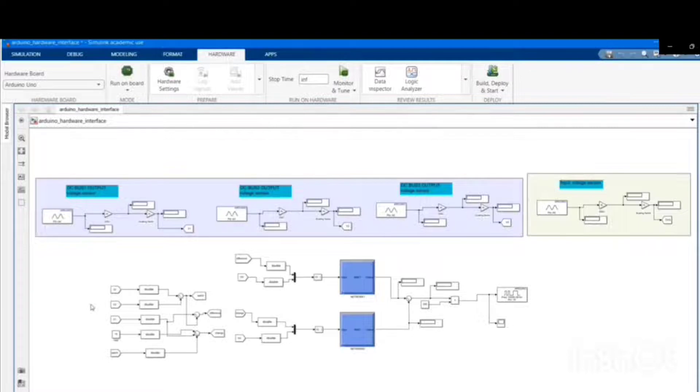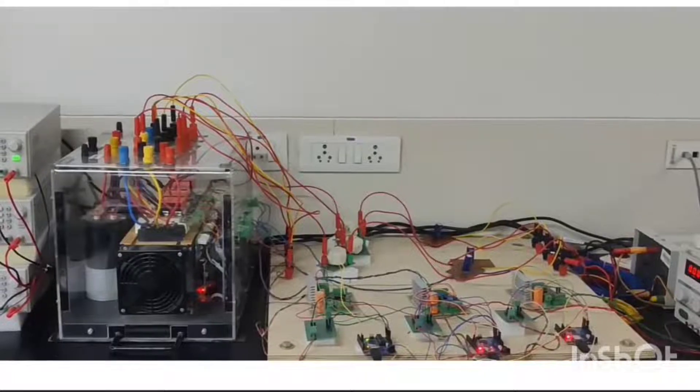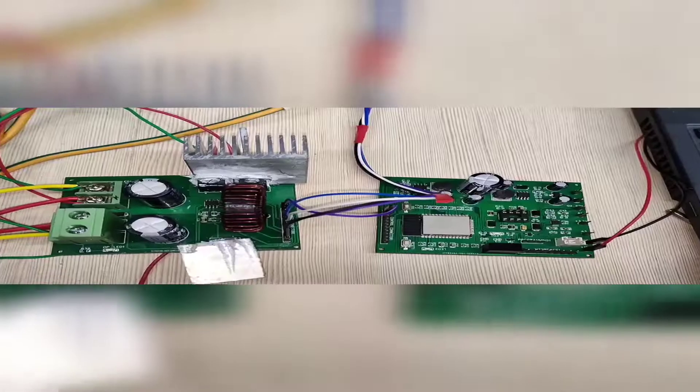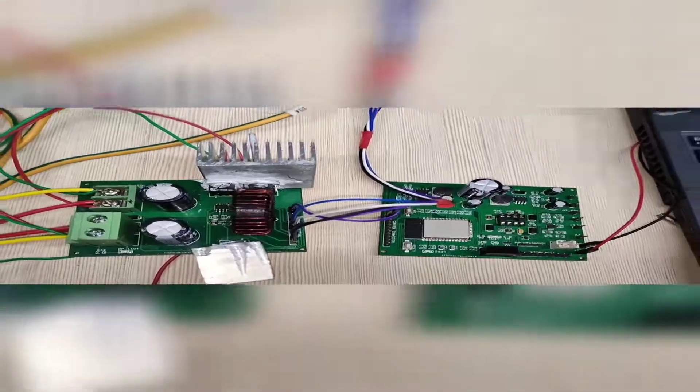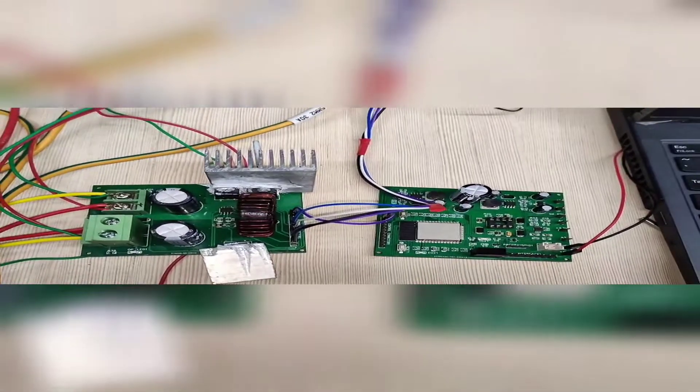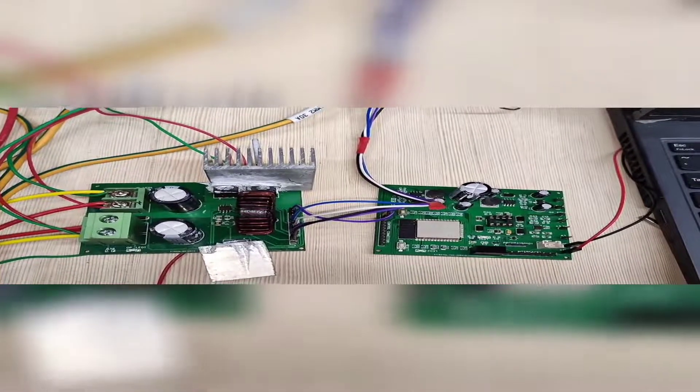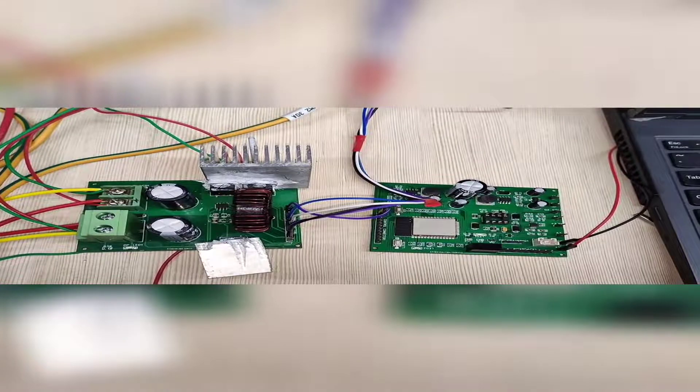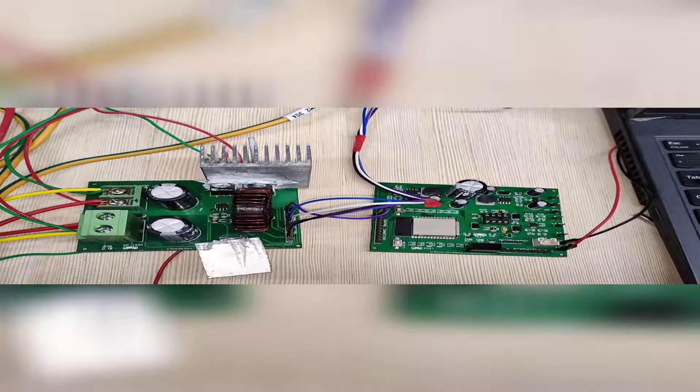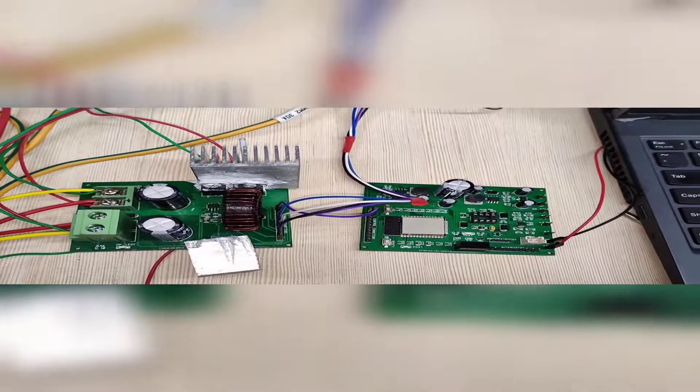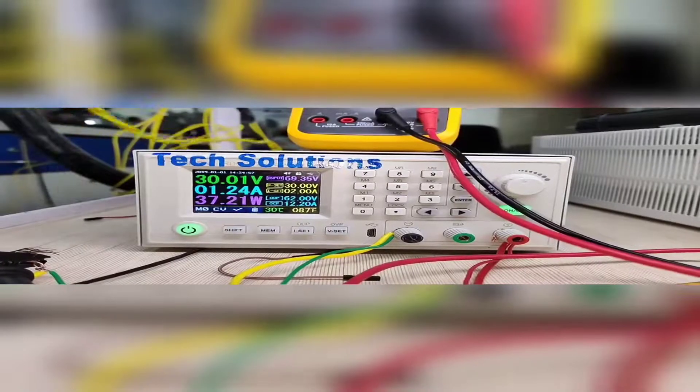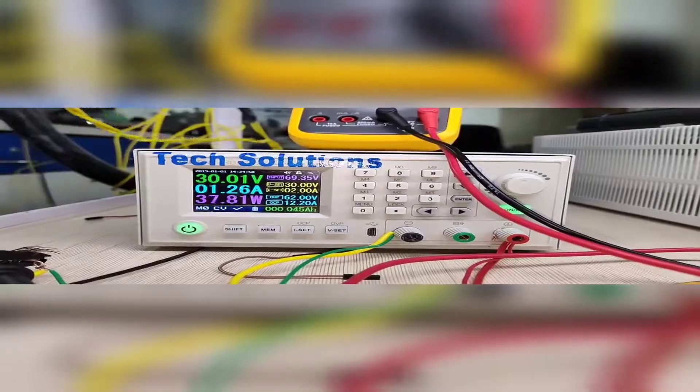Now we'll look at the hardware implementation of the proposed scheme. This is the synchronous boost converter with control board. The control board consists of voltage sensors, current sensors, and controllers. This is the DC source used, and these are the PWM pulses generated from the driver circuit and the desired output voltage of 20 volts.